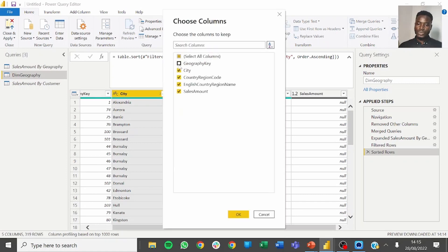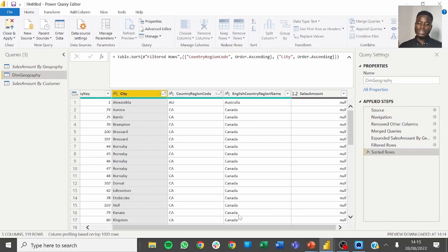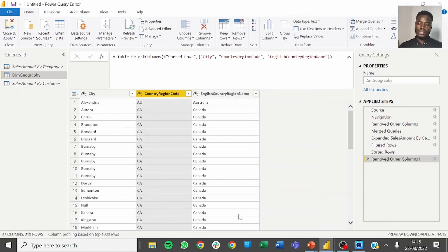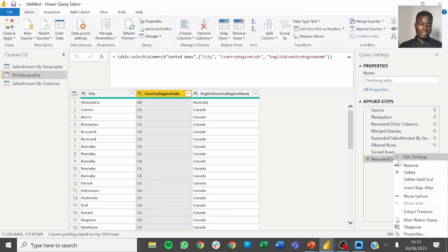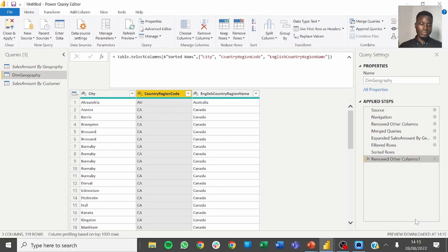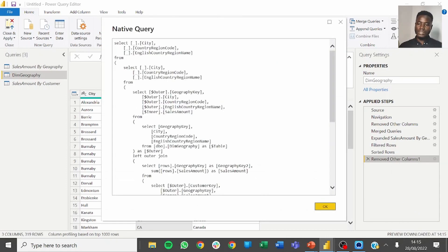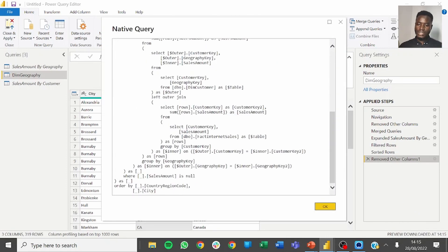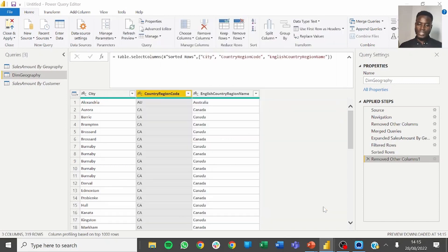So we choose columns, we remove the geographic key and we remove the sales amount, click on OK. Then we need to confirm that query folding is still working fine, and yes, query folding is working fine.